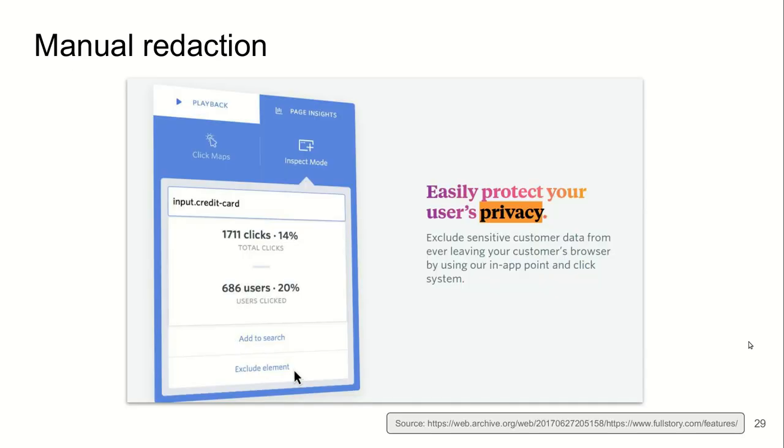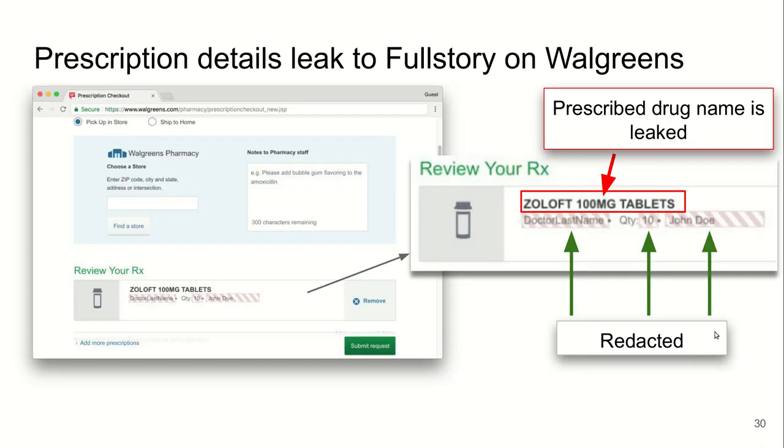Some session recording companies also offer a manual reduction feature that, as a publisher or website owner, you may exclude certain elements from recordings. However, we found that this is also very fail-prone. On Walgreens website, for instance, the doctor's last name and user's last name is redacted. However, prescribed drug name is leaked to the third party.